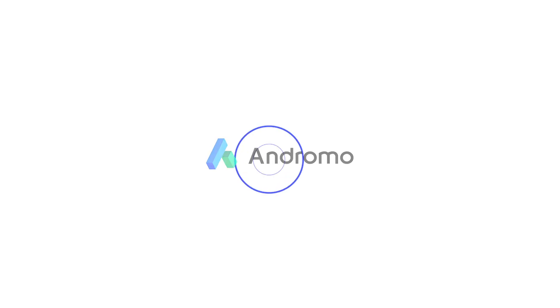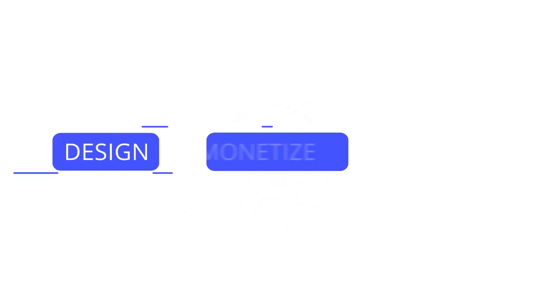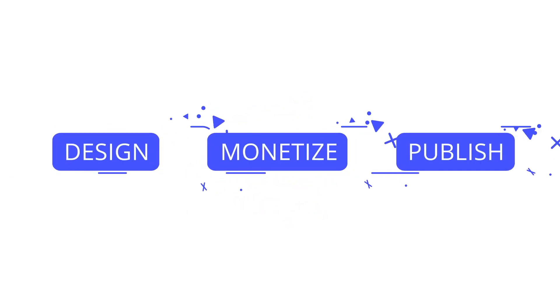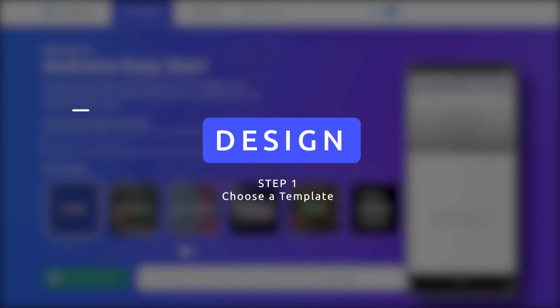Welcome to Andromo platform where you can design, monetize and publish your apps following a few simple steps. Step 1. Design.